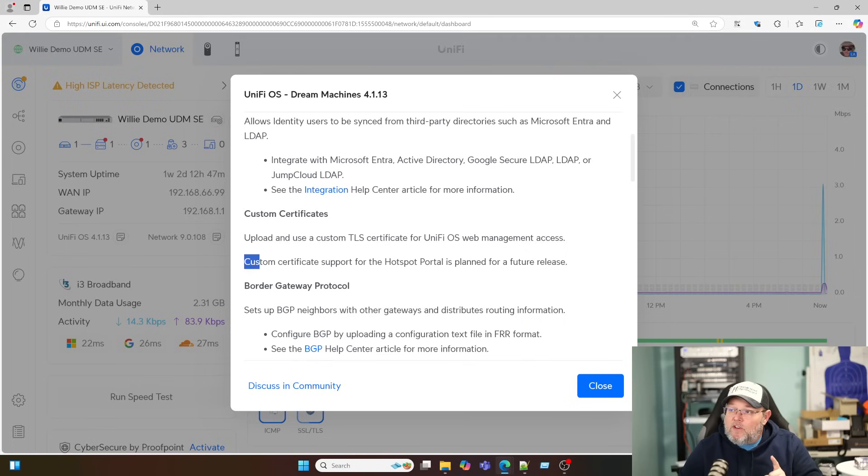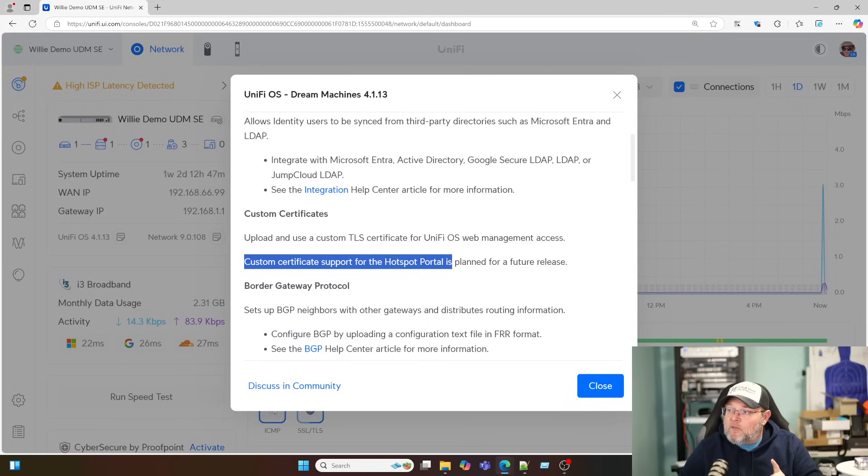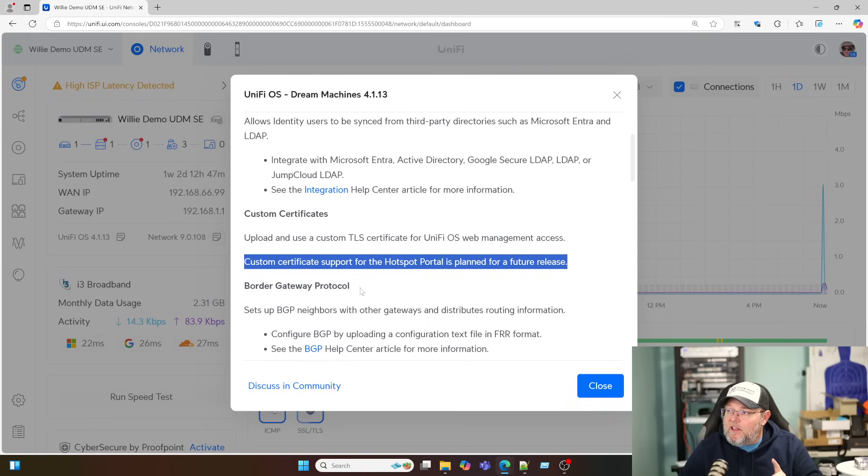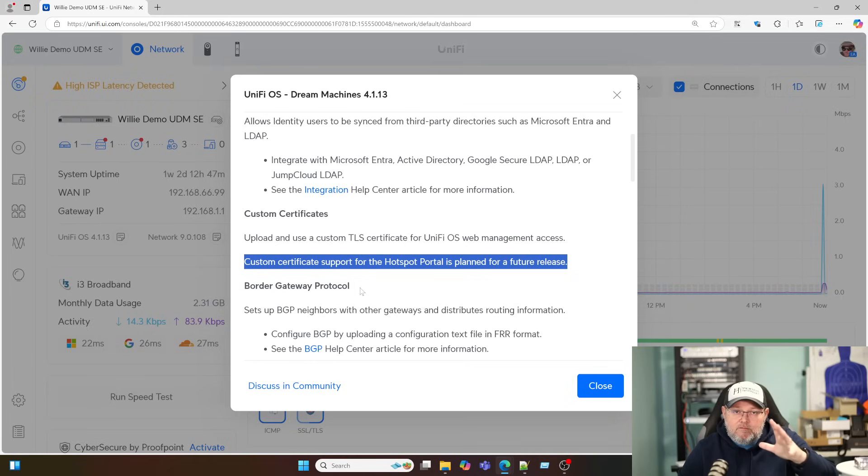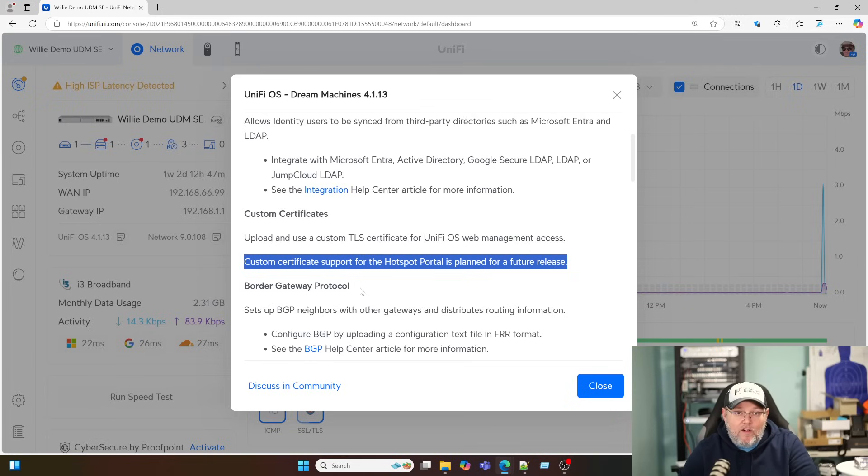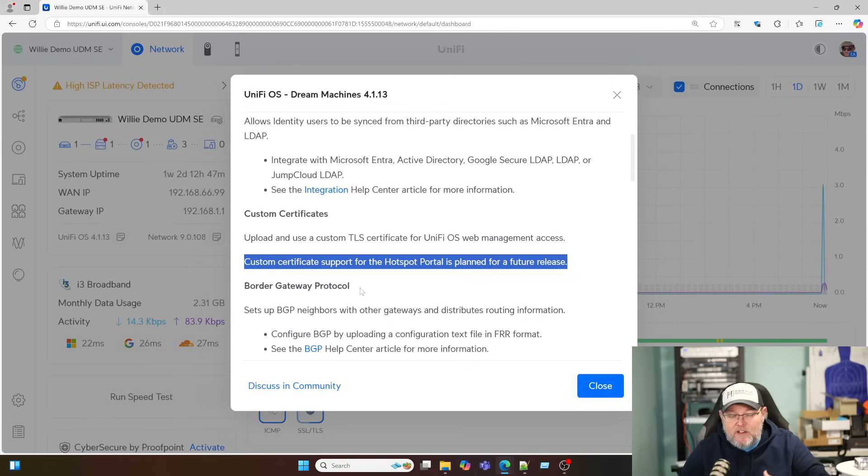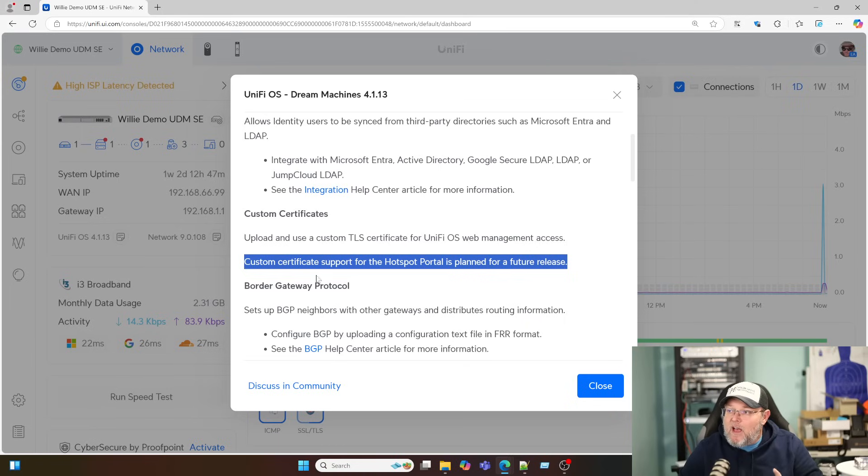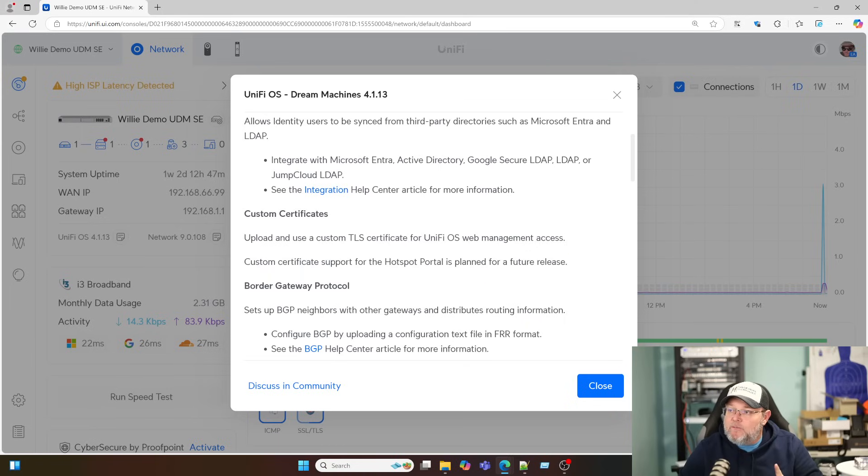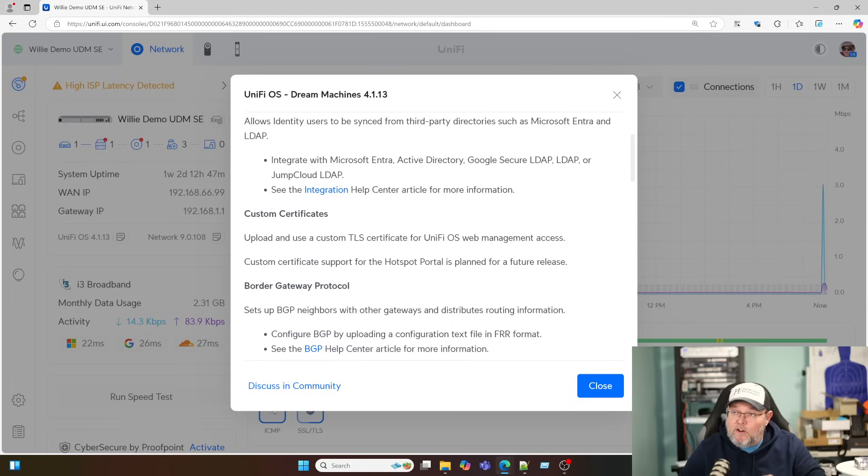It is important to know that the custom certificate for the hotspot portal, it is not done yet here. So we still have a workaround for that. If you need it, you can hit us up over at willyhow.com. We install these for people all the time for their hotspot portal. But having it come to the UI is going to be a game changer for UniFi.